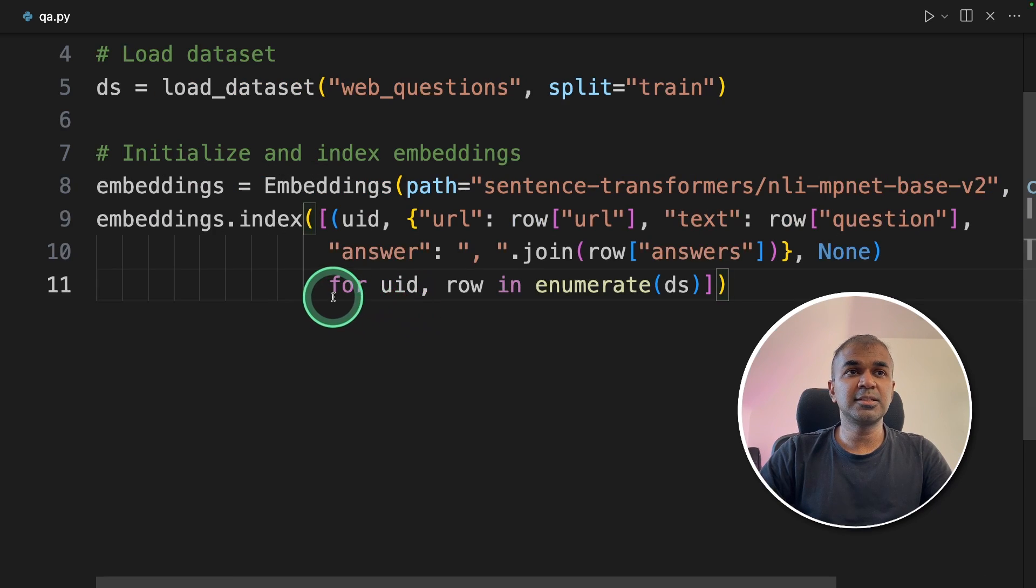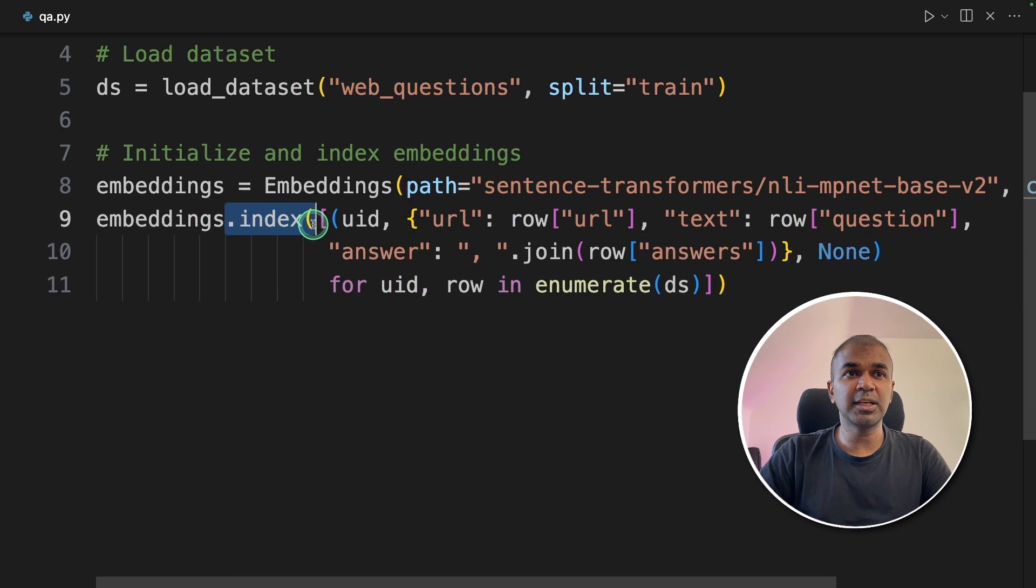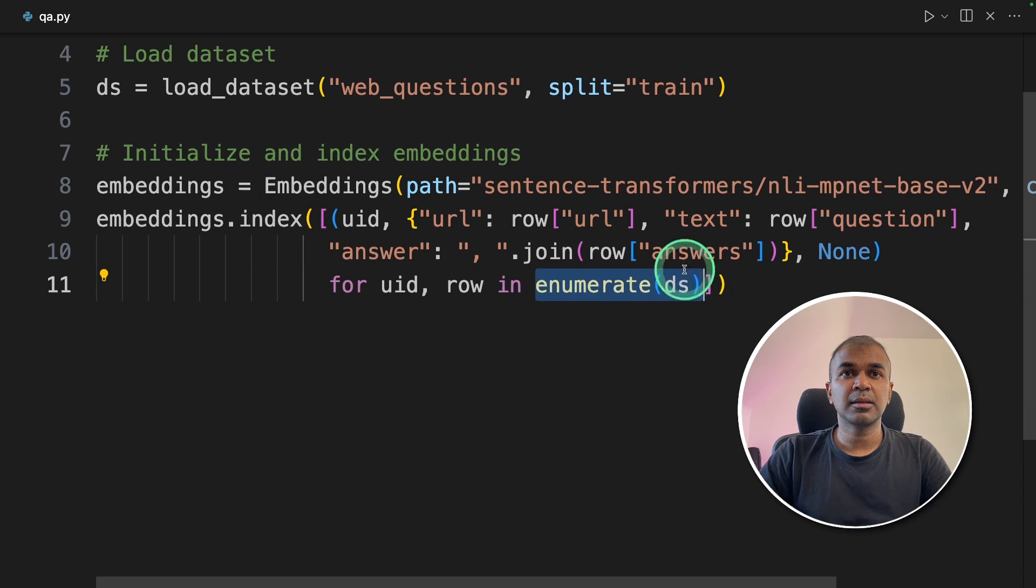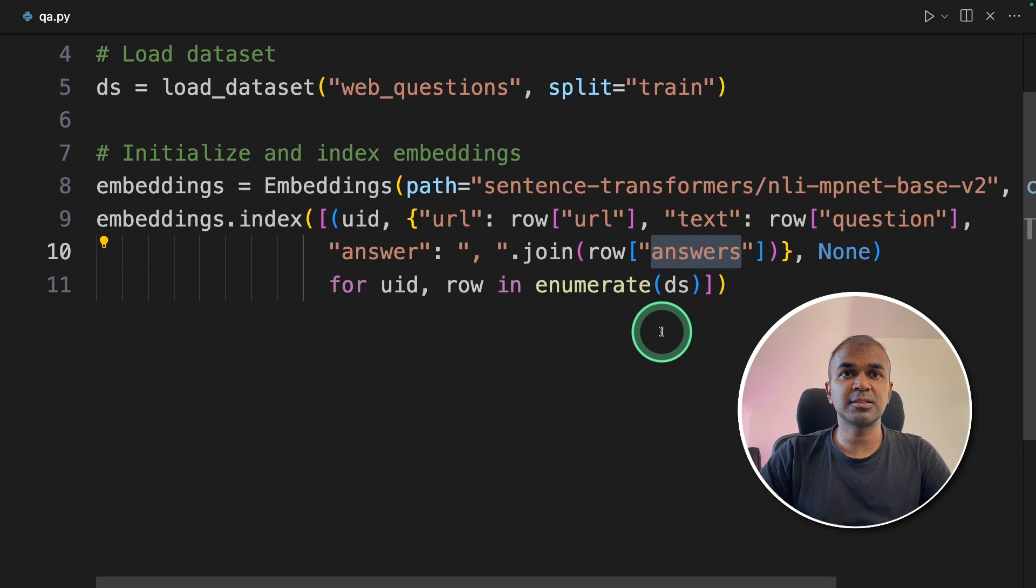Next, we are going to index those embeddings using dot index function. Here we are going through each and every row in the dataset and indexing question answers.